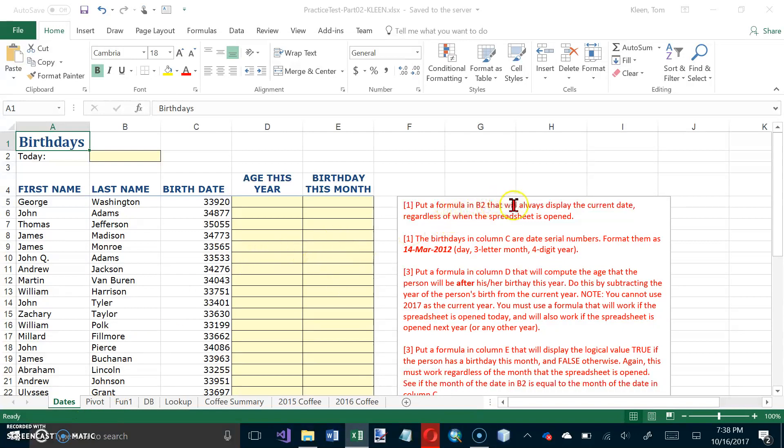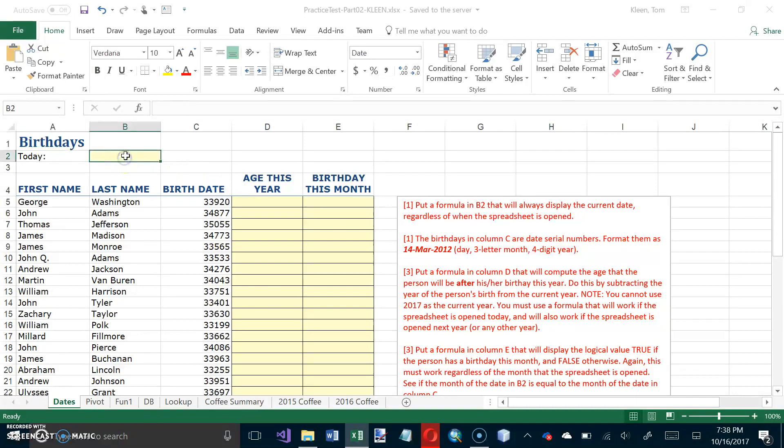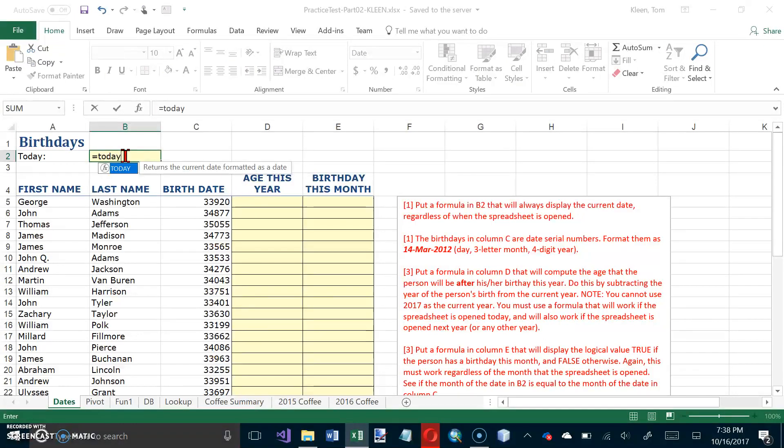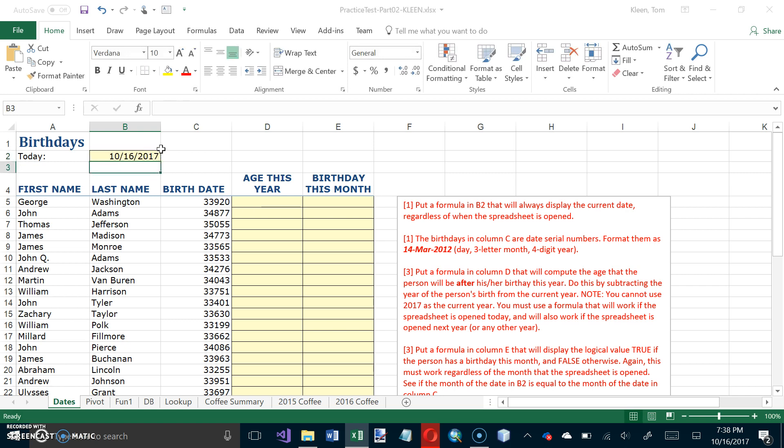Put a formula in B2 that will always display the current date regardless of when the spreadsheet is open. What's the TODAY function? So we'll just go here and type in equals TODAY. You got to have a pair of parentheses with function name even if there are no arguments. Go ahead and hit the Enter key. I am doing this on October 16th, 2007.